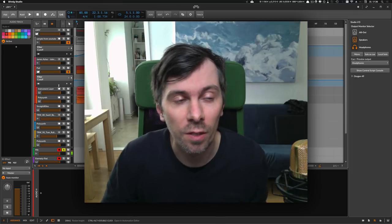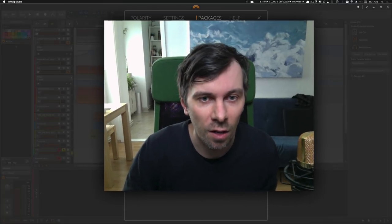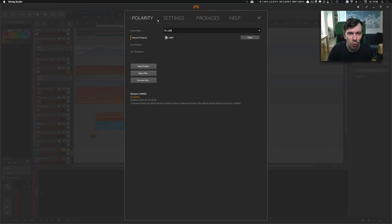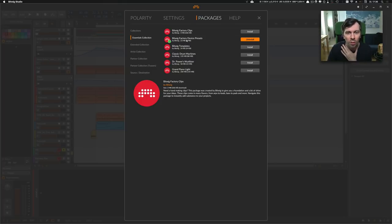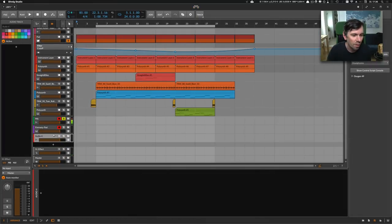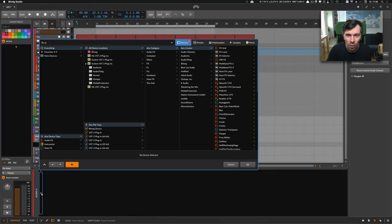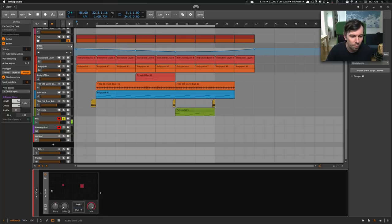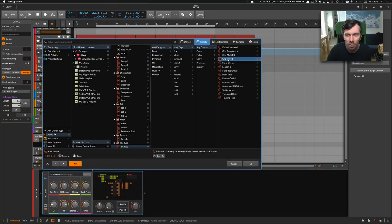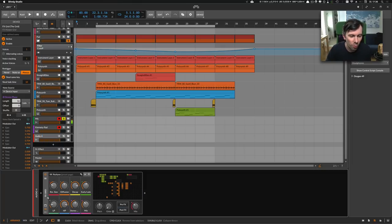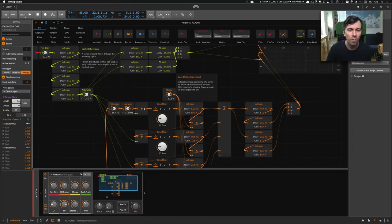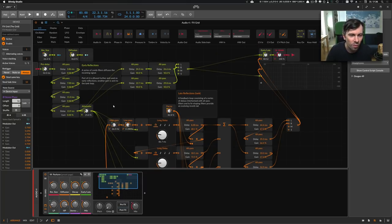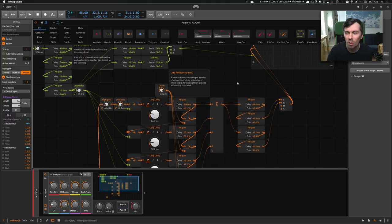Another tip I want to give you is actually try to install the factory presets for the Grid. Go to your dashboard and packages, Essentials Collection, and then there is a button here with install the factory device presets or update it. Then you get these nice presets. If I load the FX Grid here, you have a lot of presets where you can open the presets and actually learn from the preset. You can see how reverb works and there are also comments inside. It's nice to have that and learn from the already made presets.